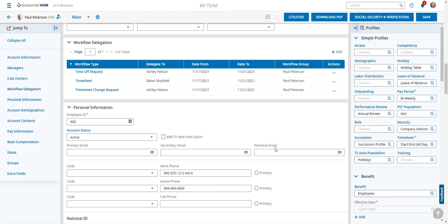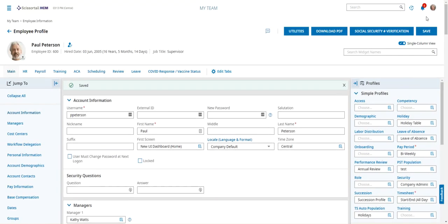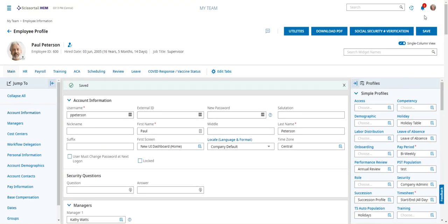We're going to say add. We'll save the page and that's all there is to adding delegates. Let us know if you have questions.